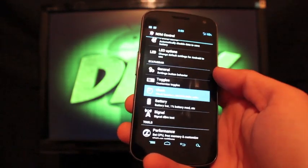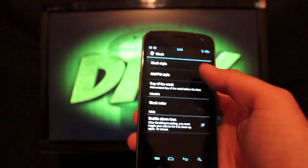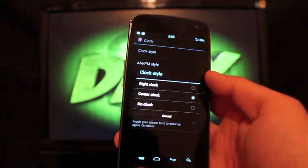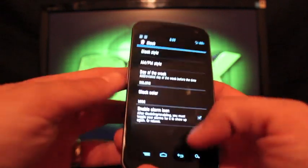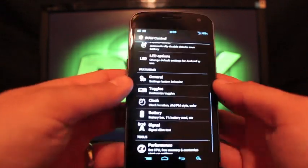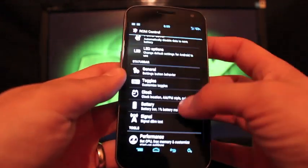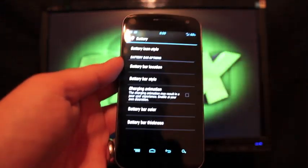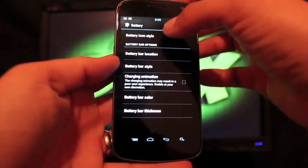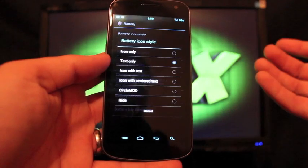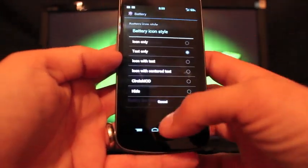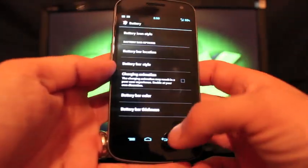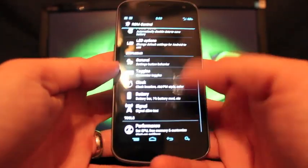Of course you can change your clock. I like the center clock. If you go to clock style you can change that to your center clock. You can also change the color. You can change your battery. If I go to icon style I prefer text, but you have several other options there as well.